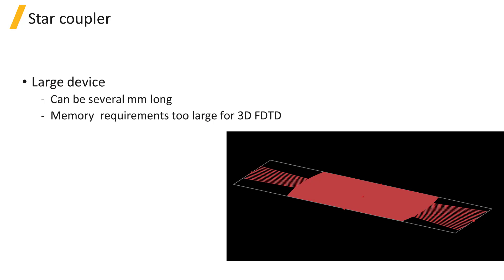Additionally, the propagation in the free space region of the slab can be represented very accurately using the effective slab material in VarFDTD.